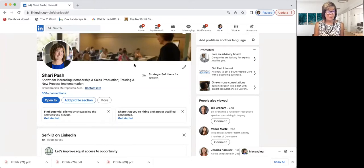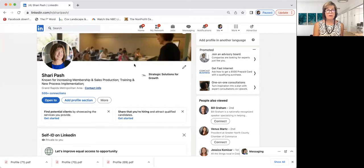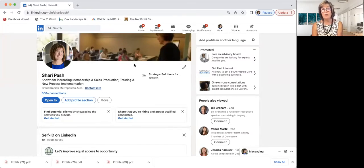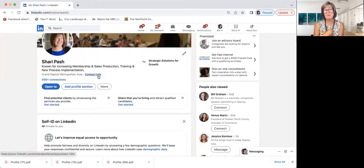Years ago when I first started using LinkedIn more, I was still working at a CVB and convention center. Somebody said a big financial company in town was looking for a VP of business development and my name was being tossed around. They were using LinkedIn. I went to look at my LinkedIn profile and thought, I wouldn't call me either. So we want to make sure our profile is representing who we are and the organization we work for.